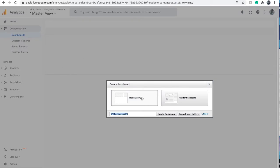Starter dashboard gives you a variety of widgets you can add, delete, or edit. You can choose a blank canvas to just build it from the ground up. So let's create one for new user sessions.